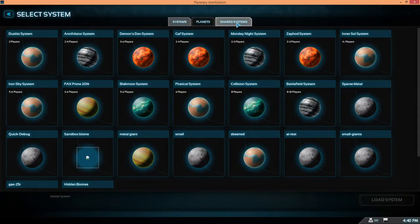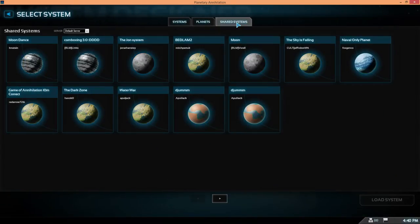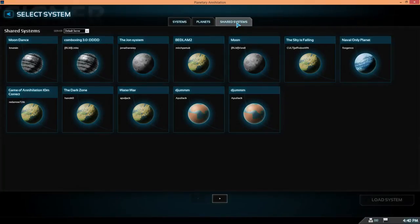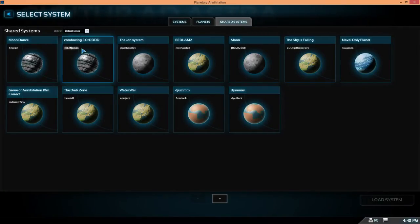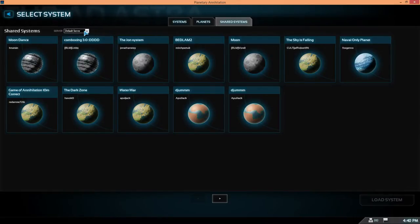Click on that and you can see systems other people have put up for others to look at. There's a default server anyone can add systems to, and we're going to do that in a minute from the system editor.